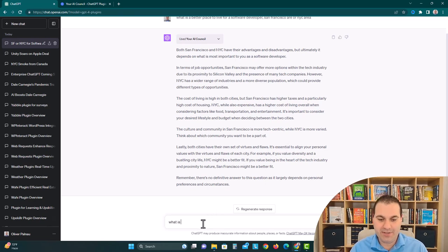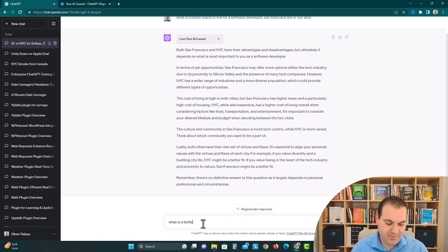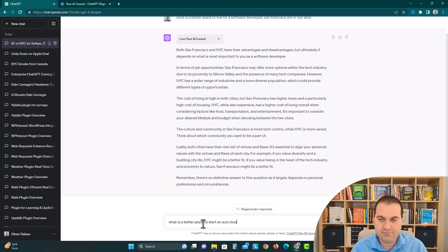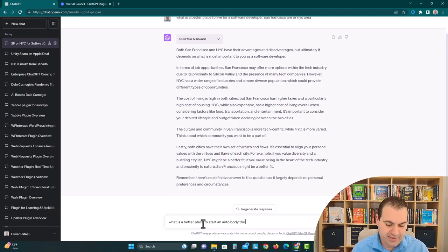What is a better place to start an auto body? Right, like a car repair shop. The city or the suburbs?